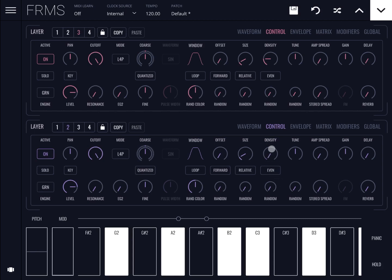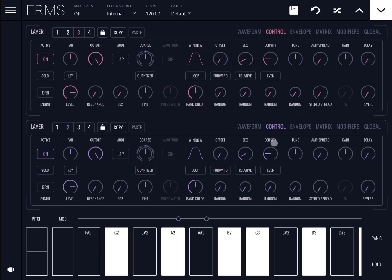Let's change the density of layer number two down to zero. Now you can see the density is different between layer two and layer three. If I click Copy for layer three, the paste button changes color. I can then go to layer number two and click Paste — you can see the density for layer two has changed to match layer three's settings.